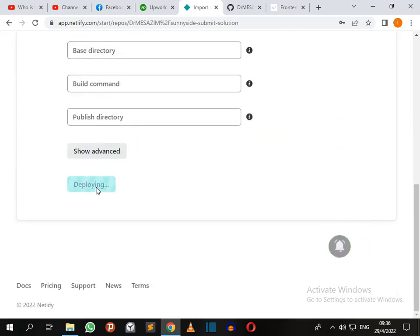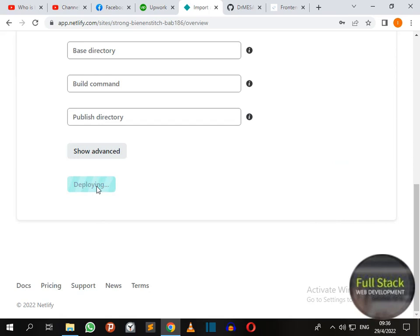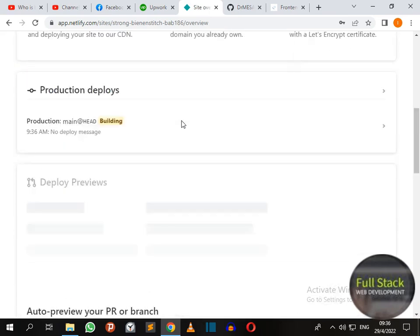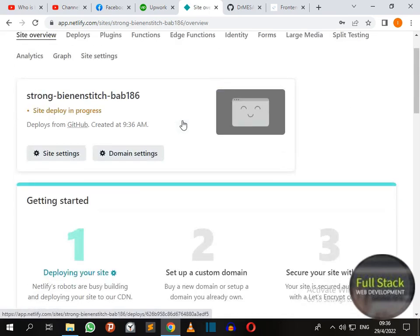Click on deploy site. Site deploying in progress and it will show processing.